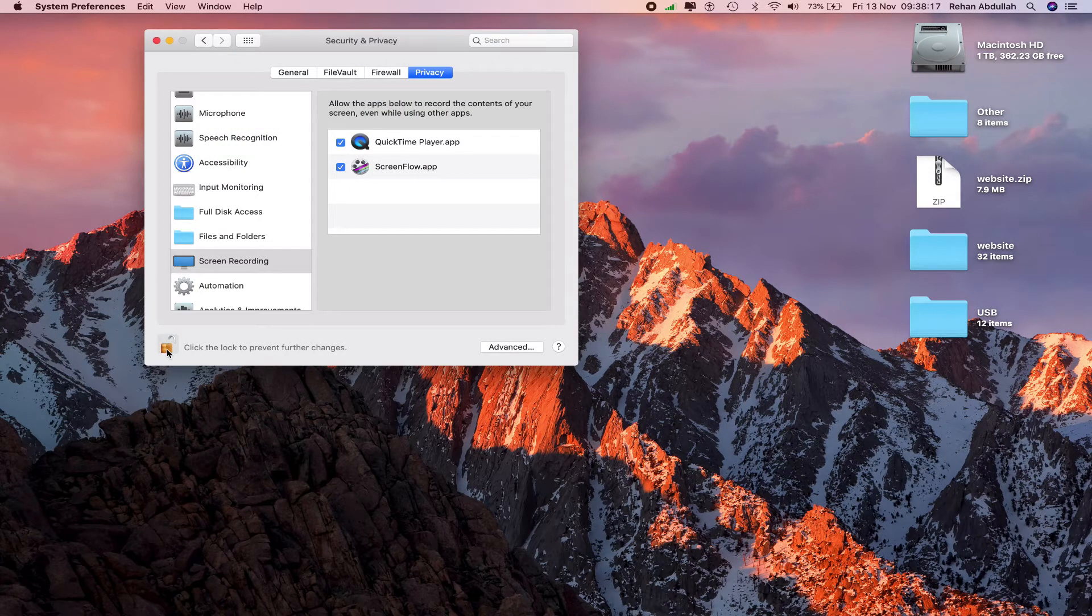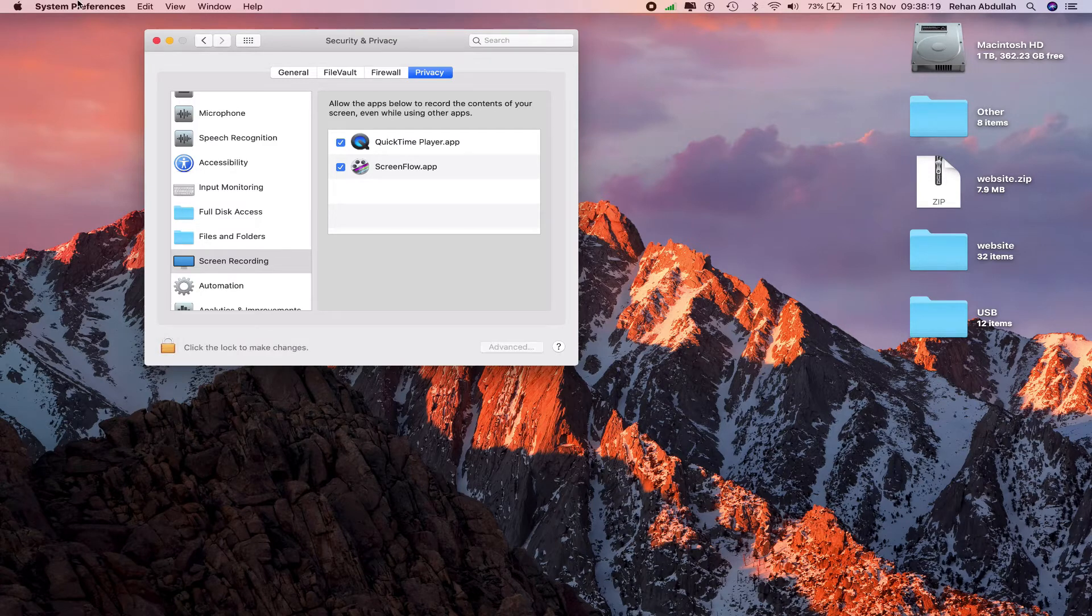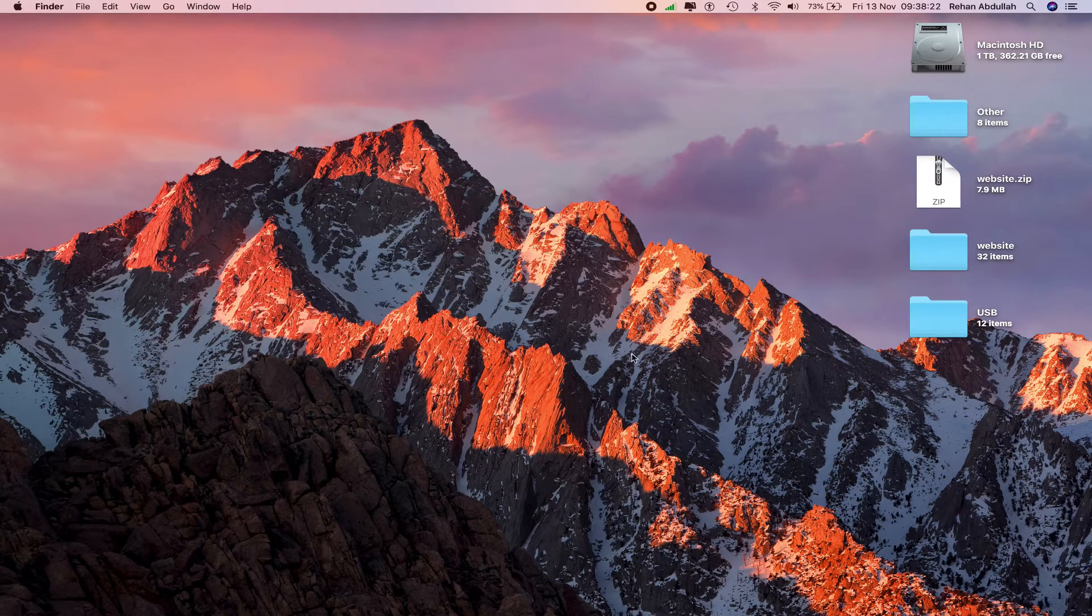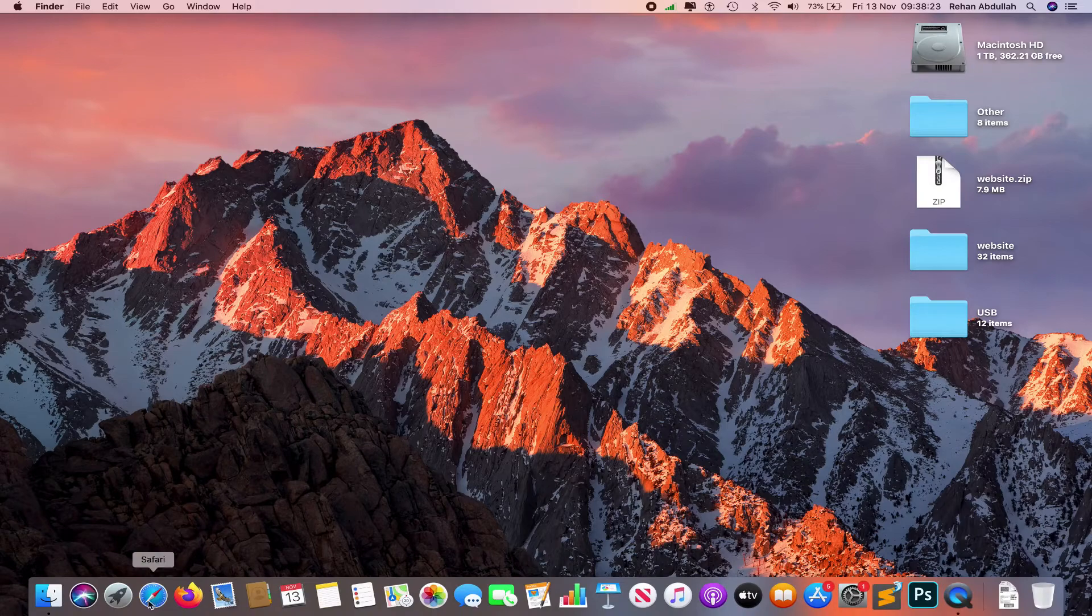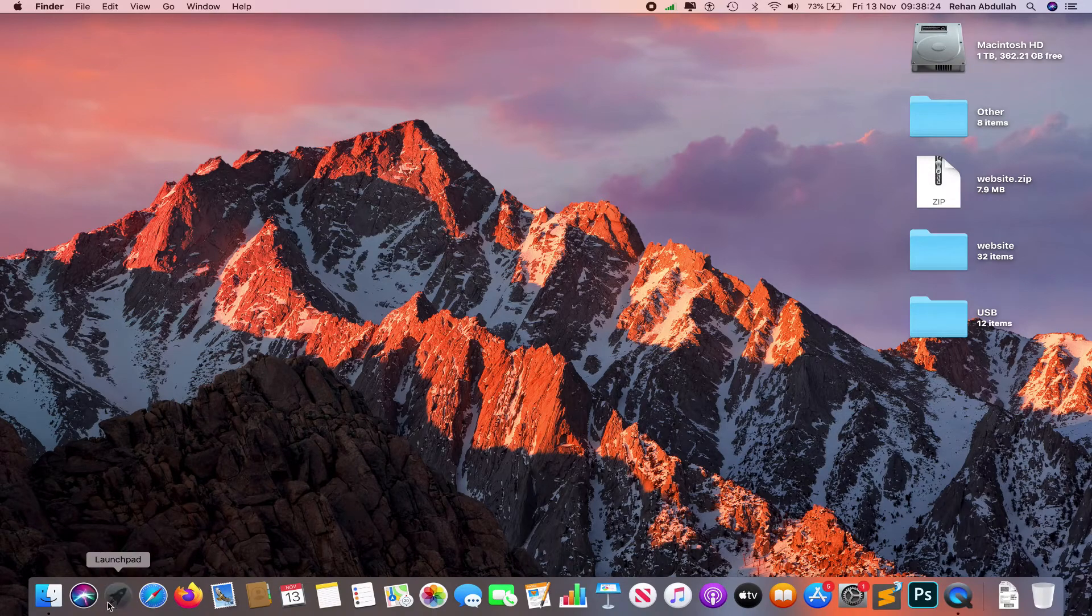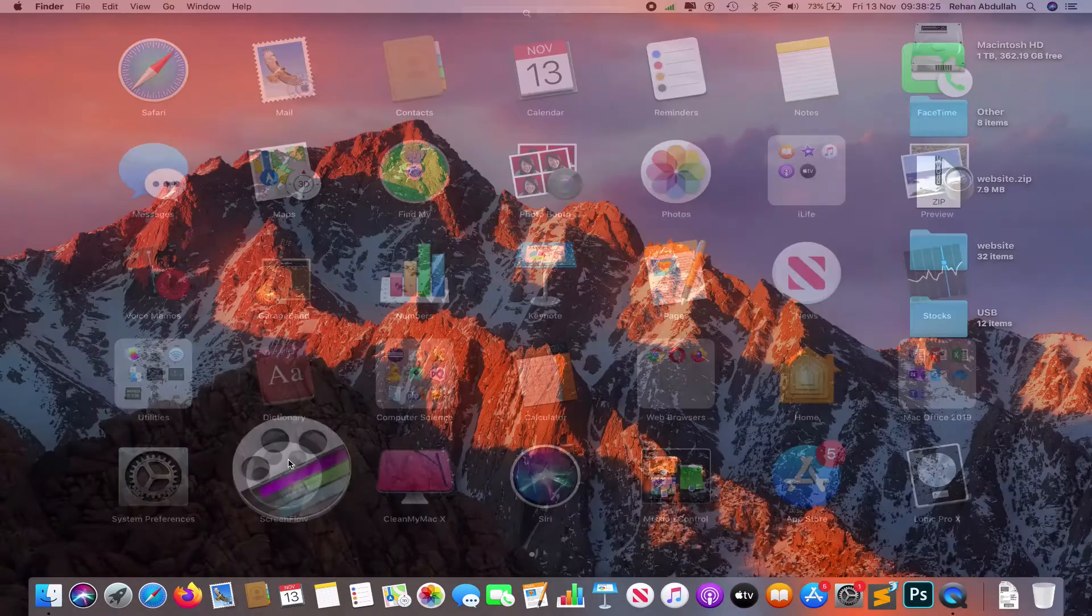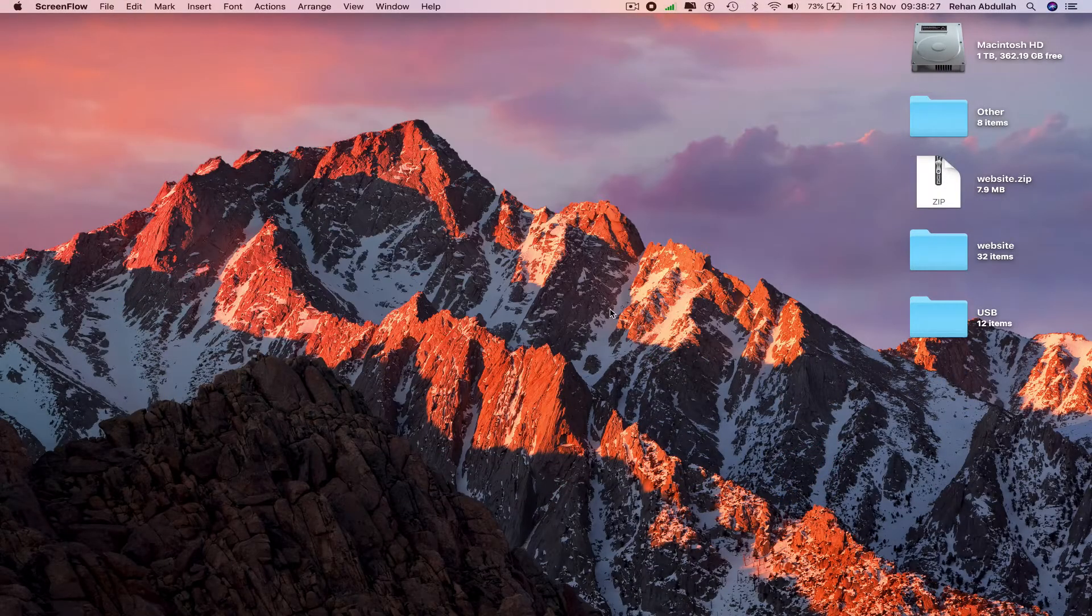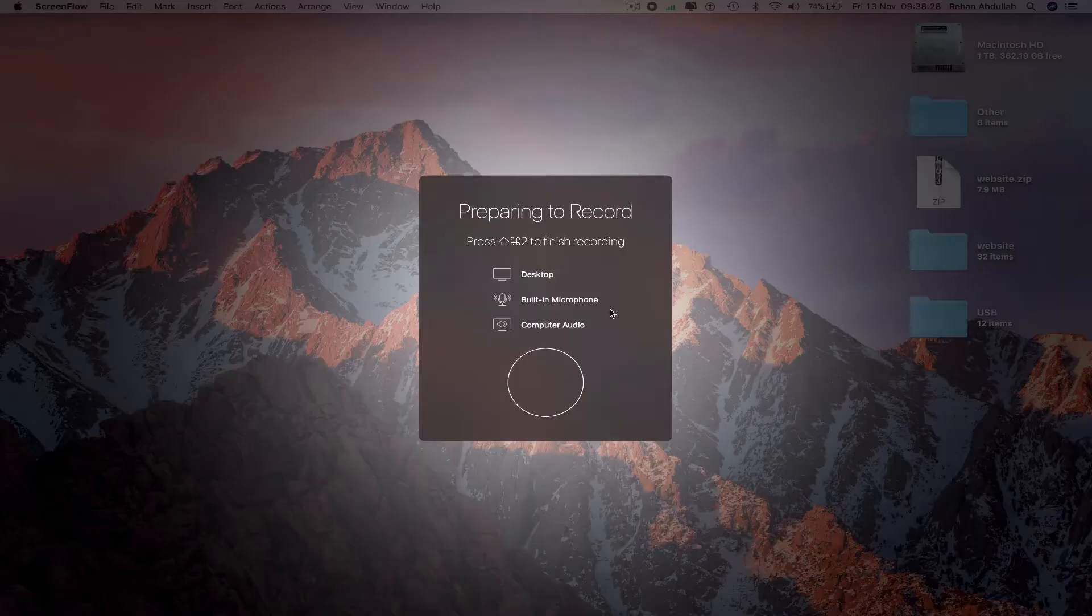Quit system preferences and now we can go to Launchpad, go to ScreenFlow, click on record, and now we can record a video using ScreenFlow.